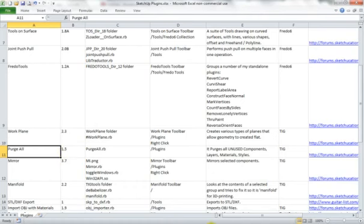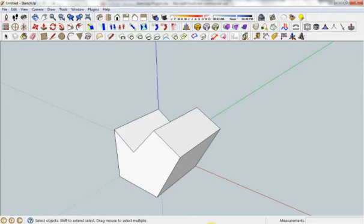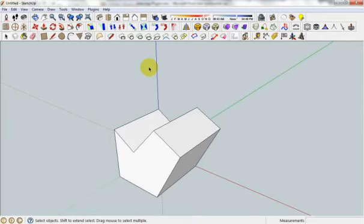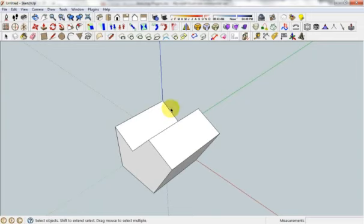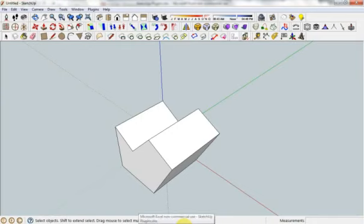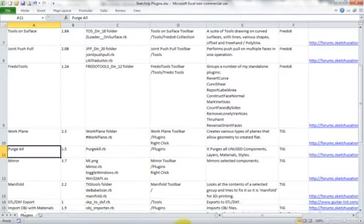Next one, PurgeAll. If you're designing something particularly complicated and you've changed the color an awful lot or you've made components that are no longer in the document, going to PurgeAll will go through and delete anything that's not being used in the document which makes the file a lot smaller. So that's a nice useful plugin. You might not use it all the time depending on how complex the modeling you're doing is, but if you're doing a complex model, that's something that will come in handy a lot.